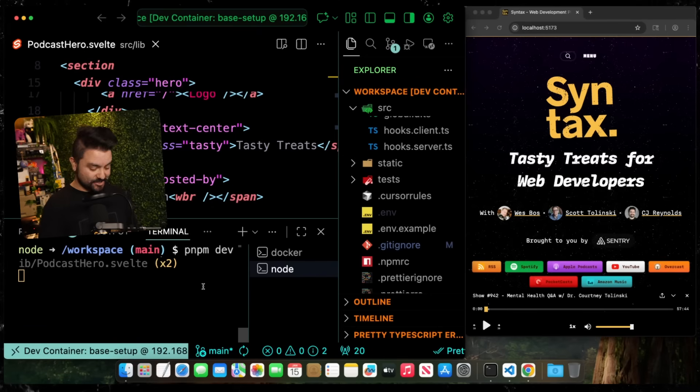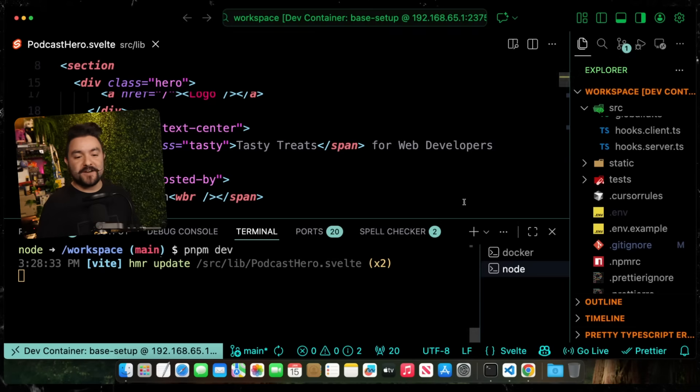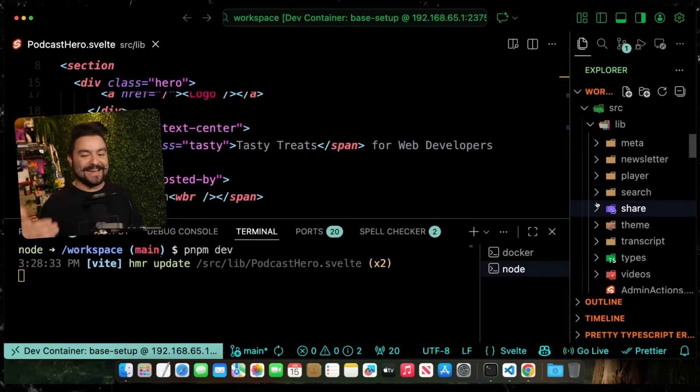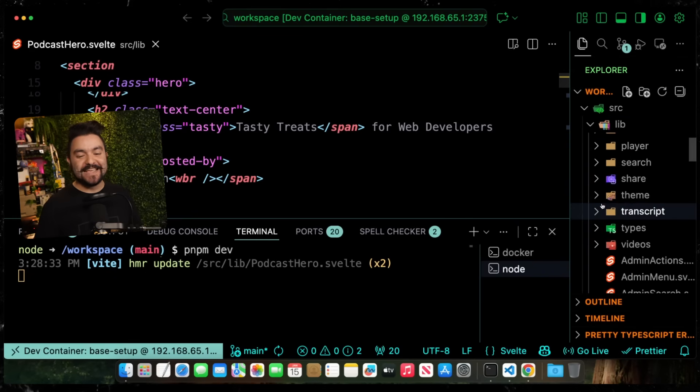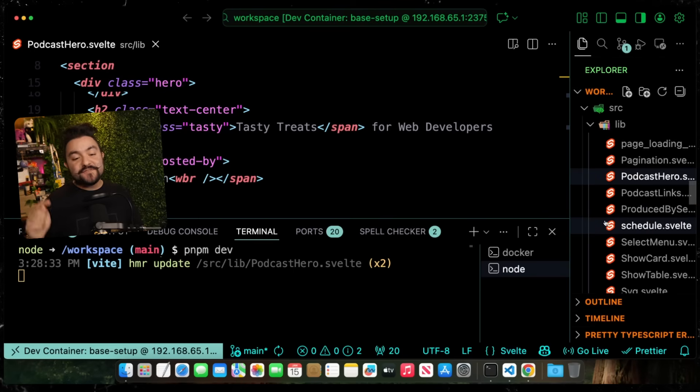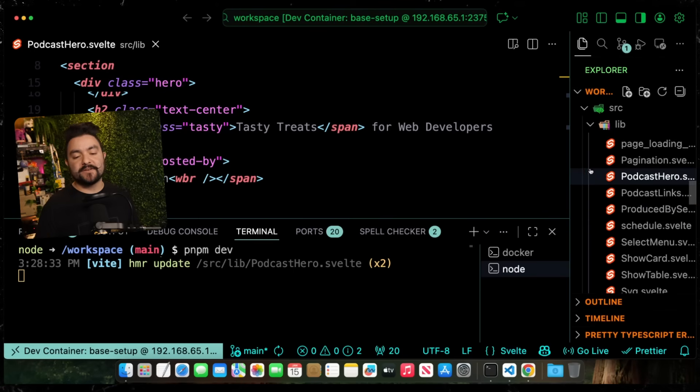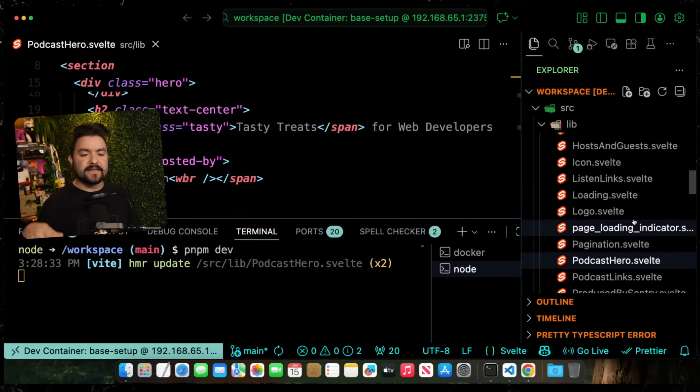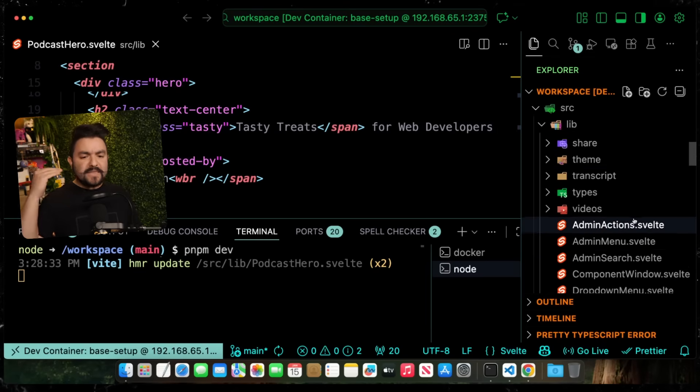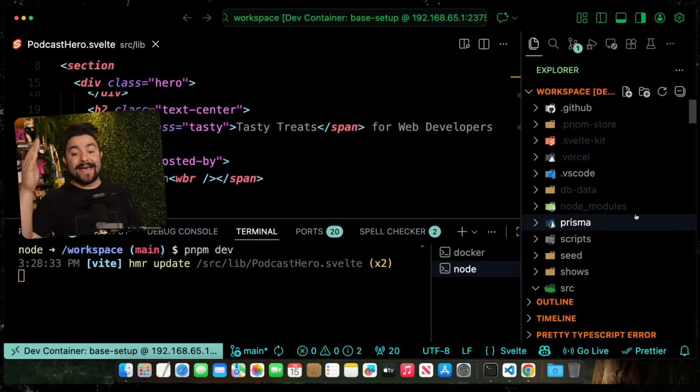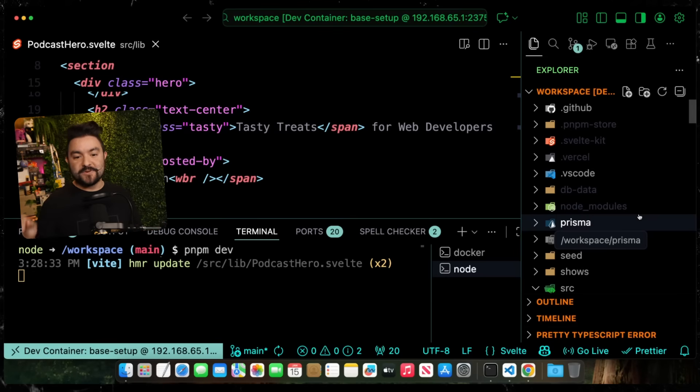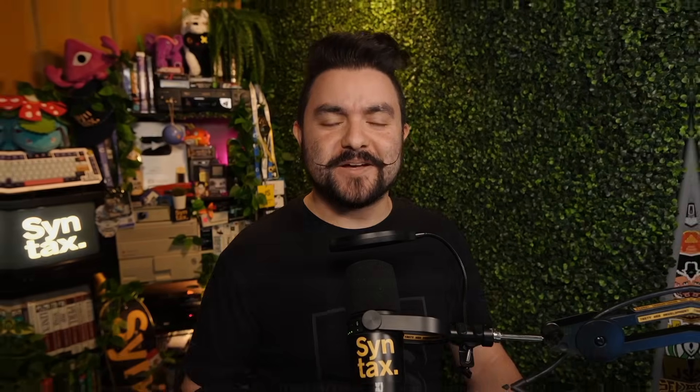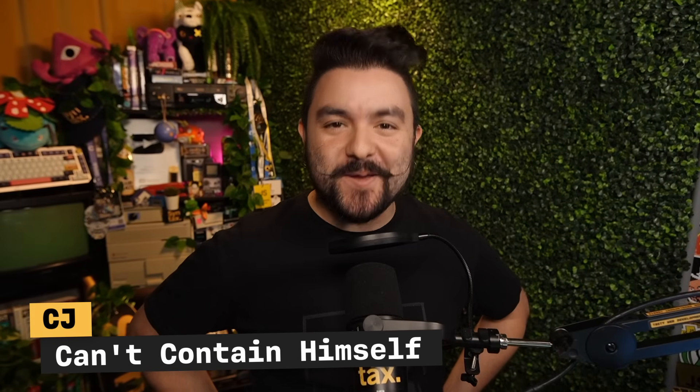The hot reload here is extremely fast because I'm actually editing the files directly on my file system. The snappy development experience you're used to is still there, but all of your development is completely containerized. You can get your preferred development environment without setting up a new computer. In this video, I'll show you how I got this devcontainer.json file going, other features and templates, and how to add dev containers to a project. My name is CJ. Welcome to Syntax.